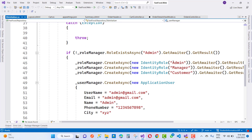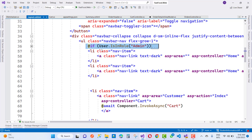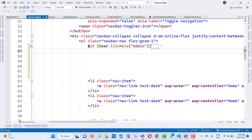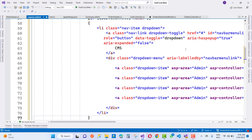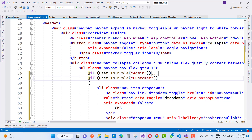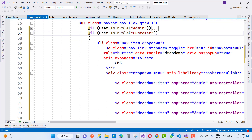In the DB initializer class we have some details of the roles like admin, manager, and customer. If user.IsInRole is customer, then the customer can see the orders as well as their account. Add a new role that is customer and add a new dropdown for the customer.